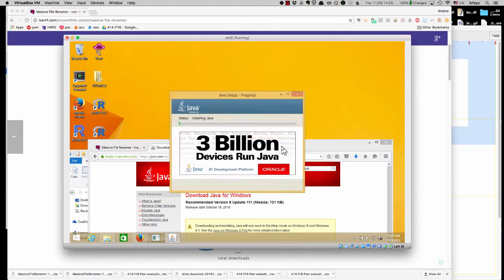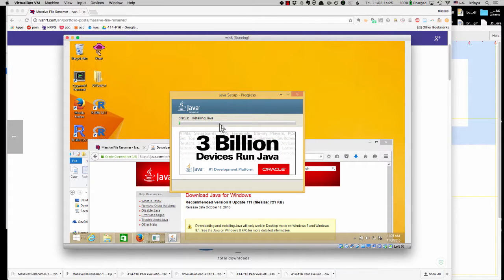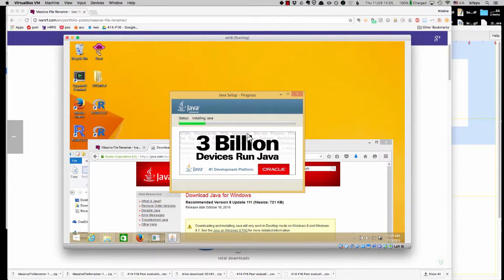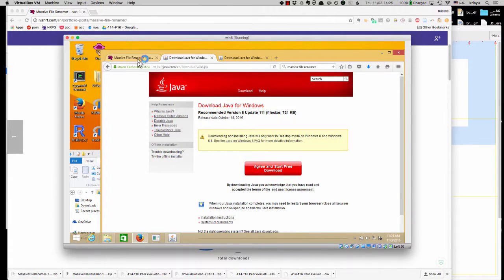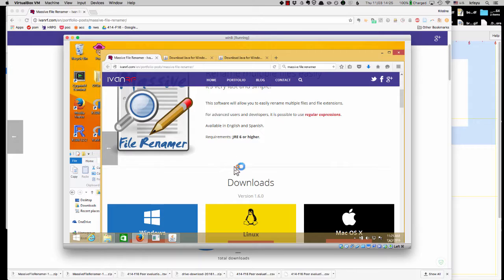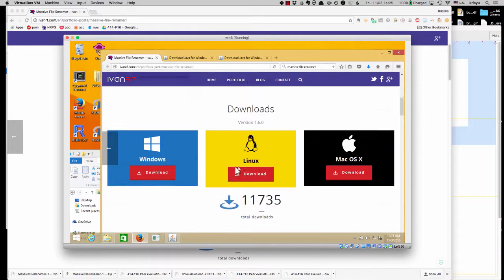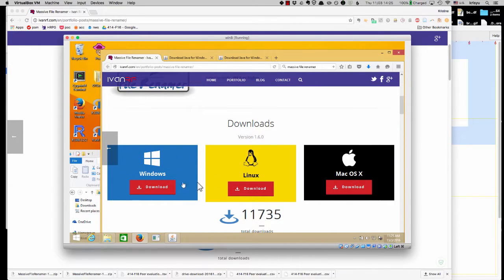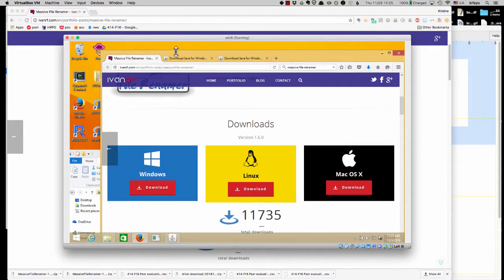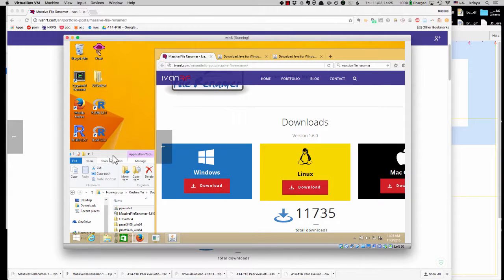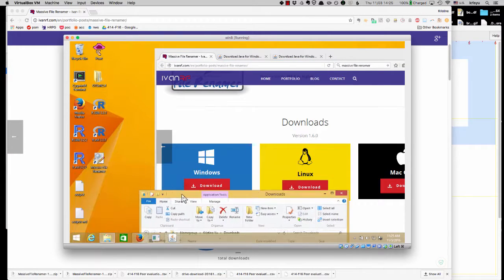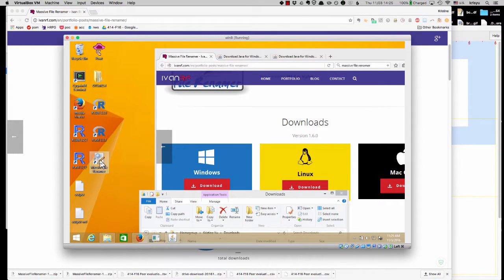And then you go on and install Java. And then if you've done that, and then you go back to the massive file renamer, and you download, download it and install it should be straightforward and fine. And then at least for me, what happens is you get this little shortcut on your desktop, you double click on it.